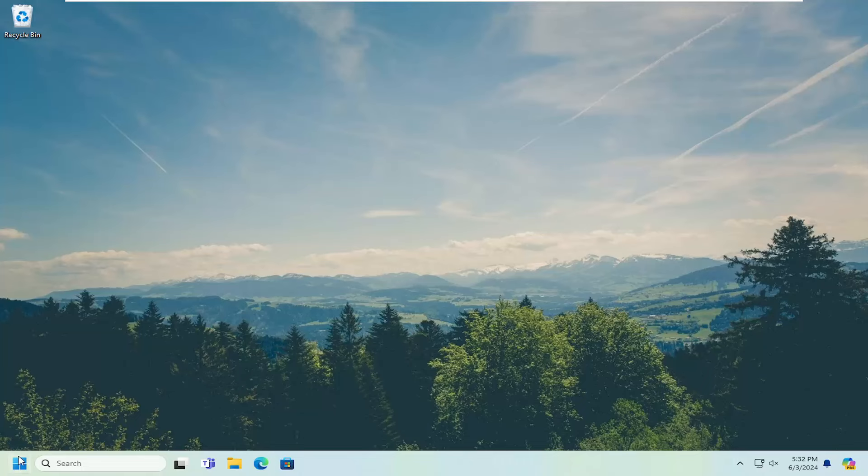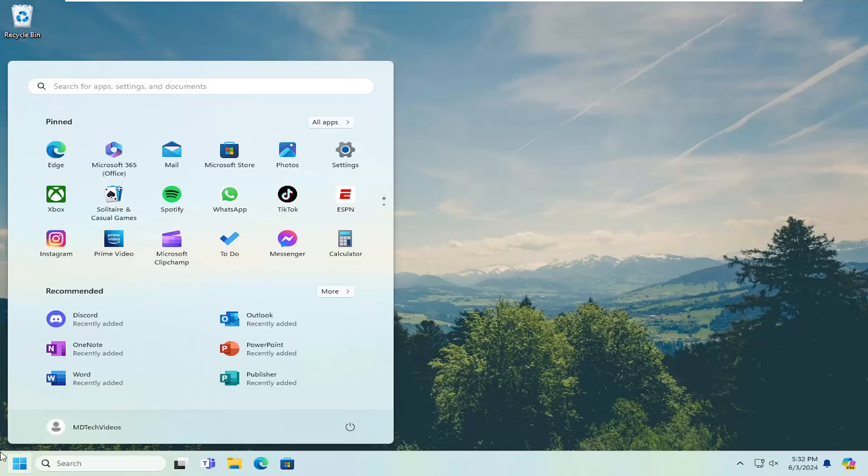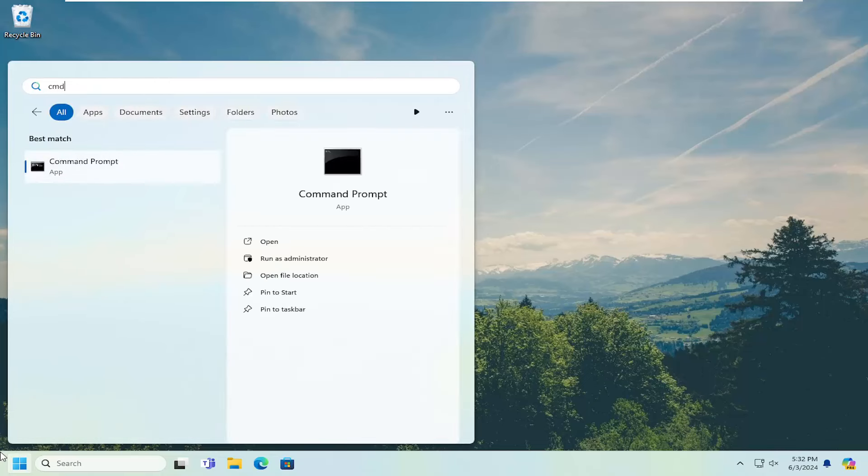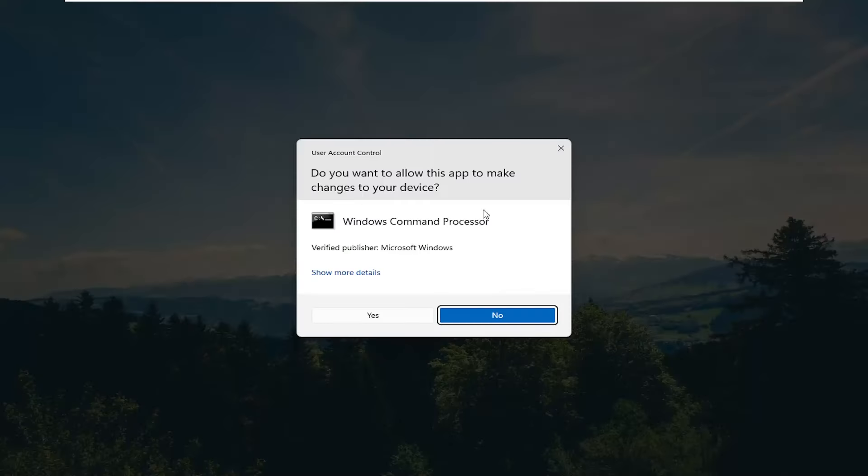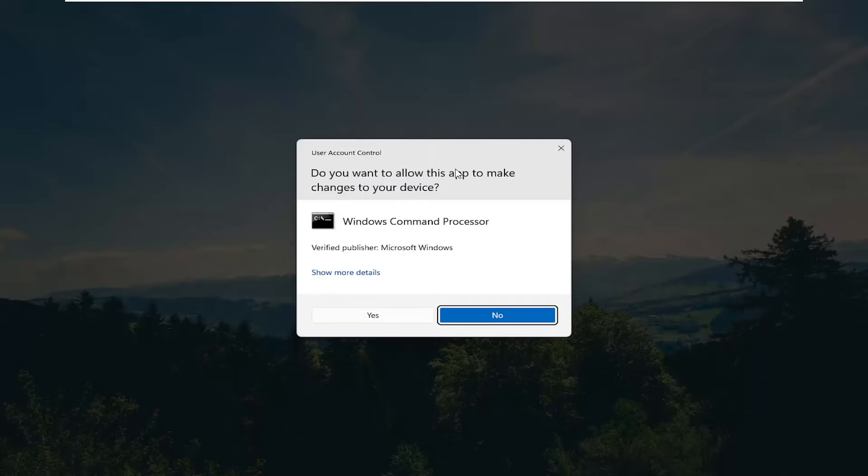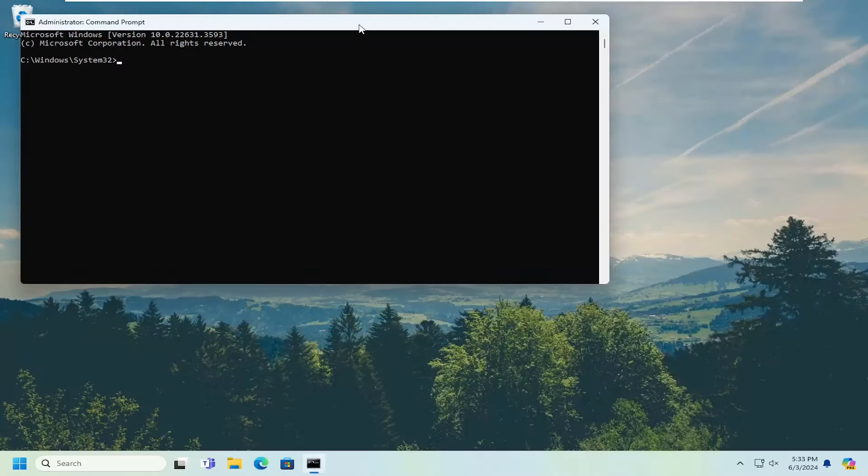First thing you want to do is open up the search menu and type in CMD. The best match will come back with Command Prompt. Right click on that and select Run as Administrator. If you receive a User Account Control prompt, select Yes.